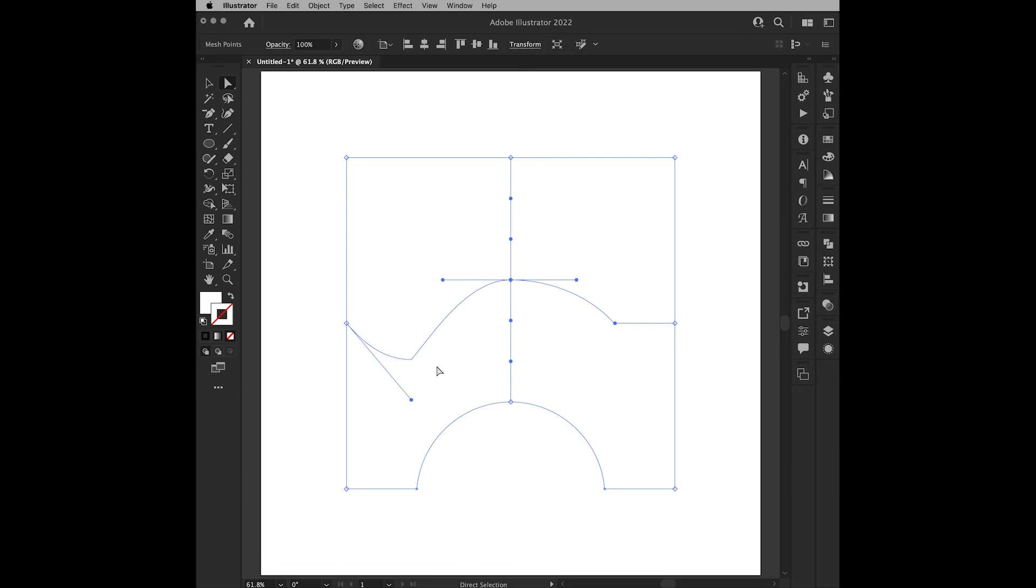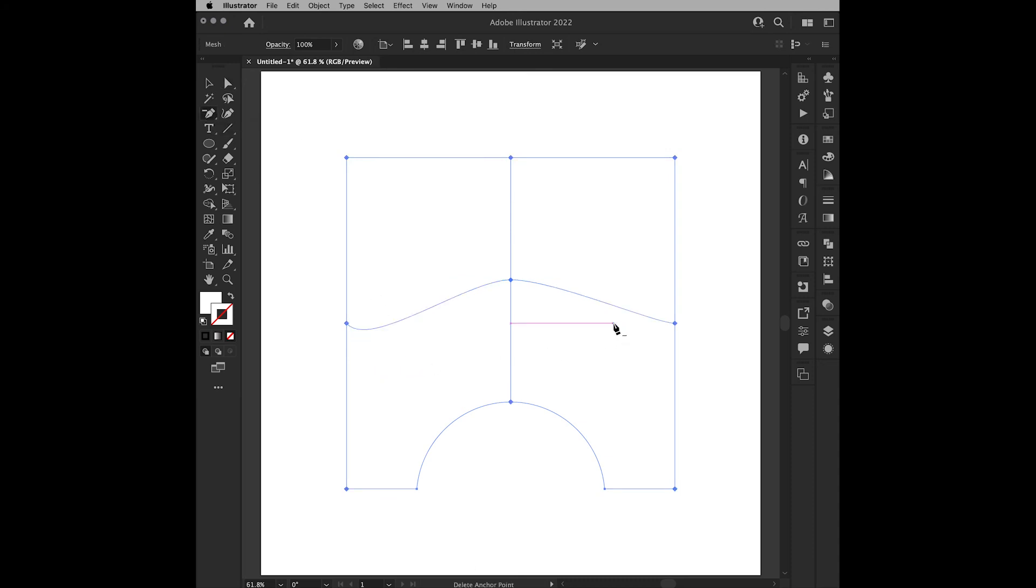So there's not a whole lot you can do with these hidden points except delete them, which you can do with the Delete Anchor Point Tool, like this. And that's really the best way to handle them.